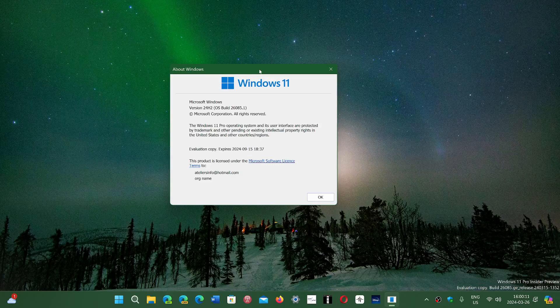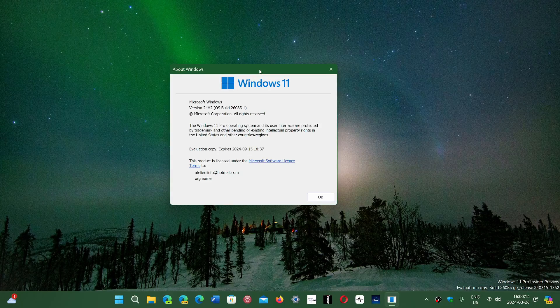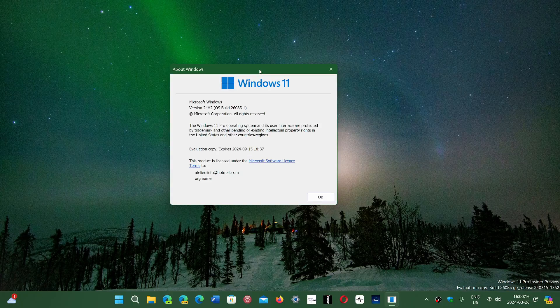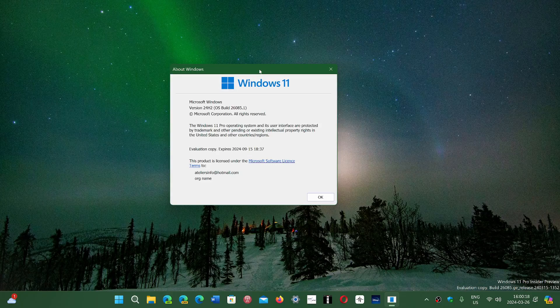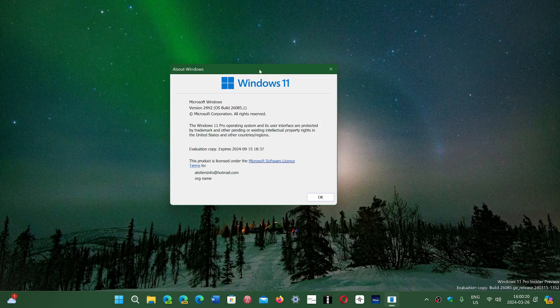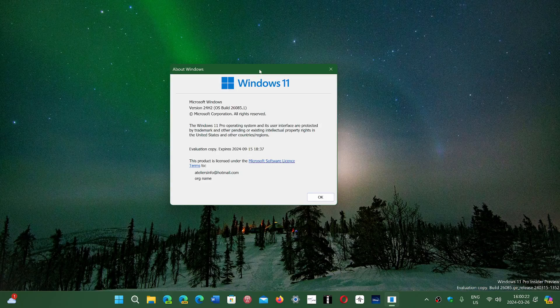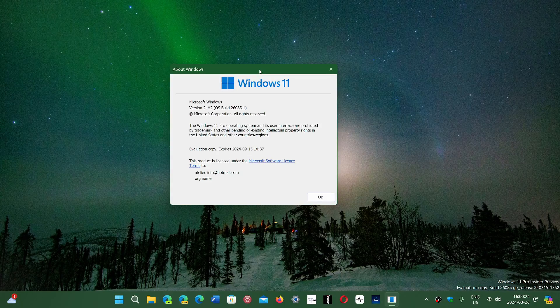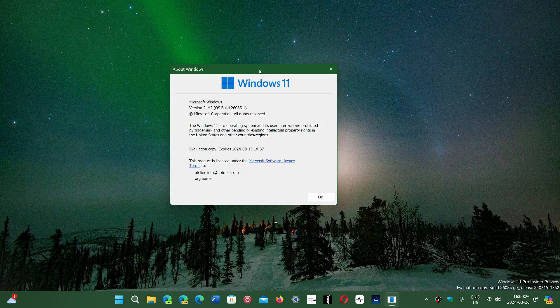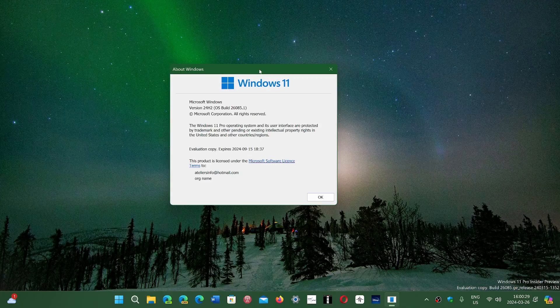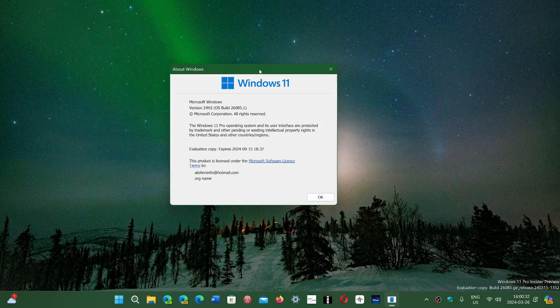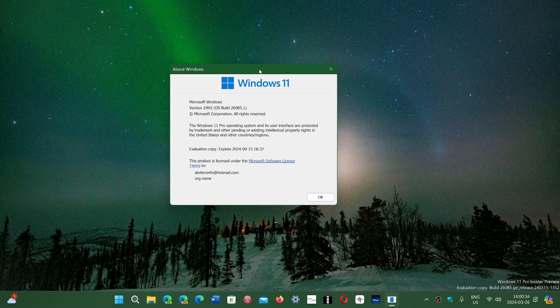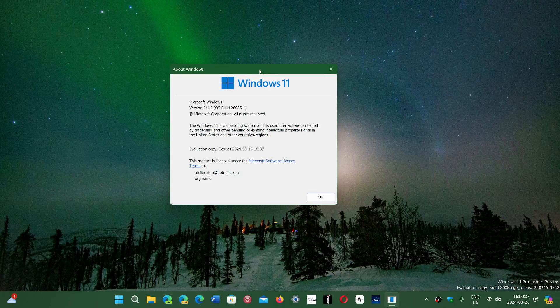So 23H2 was technically 22H2 but with new features that were added with moments. 24H2 is not that. 24H2 has its own internal codename, which is usually a major version of Windows, and it is a completely new set of code that is not based on 23H2.